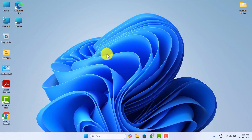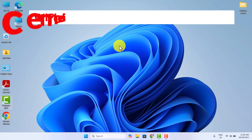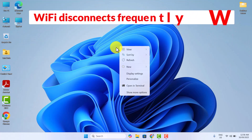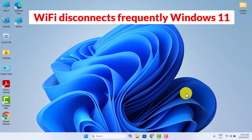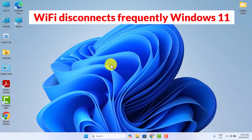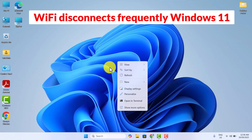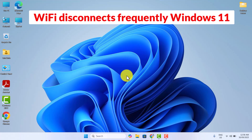Hi friends! I hope you all are fine. In this video, I will share a number of ways through which you can fix the Wi-Fi disconnects frequently problem on Windows 11 PC or laptop. To find the right fix for you, do watch this video till the end so that you will easily fix this Wi-Fi keeps disconnecting problem.